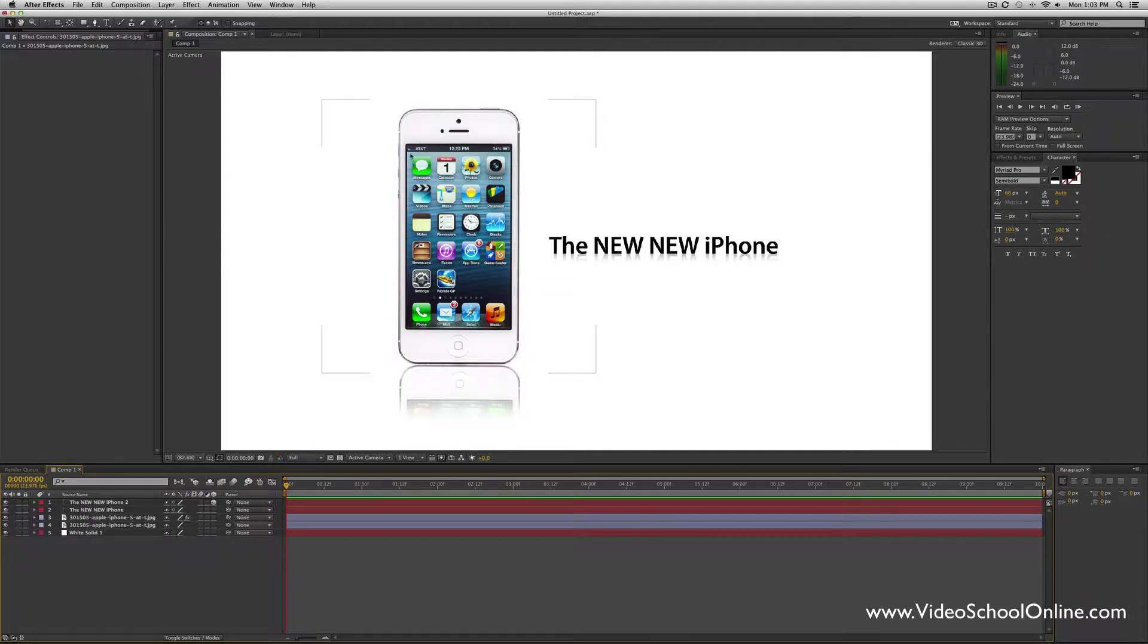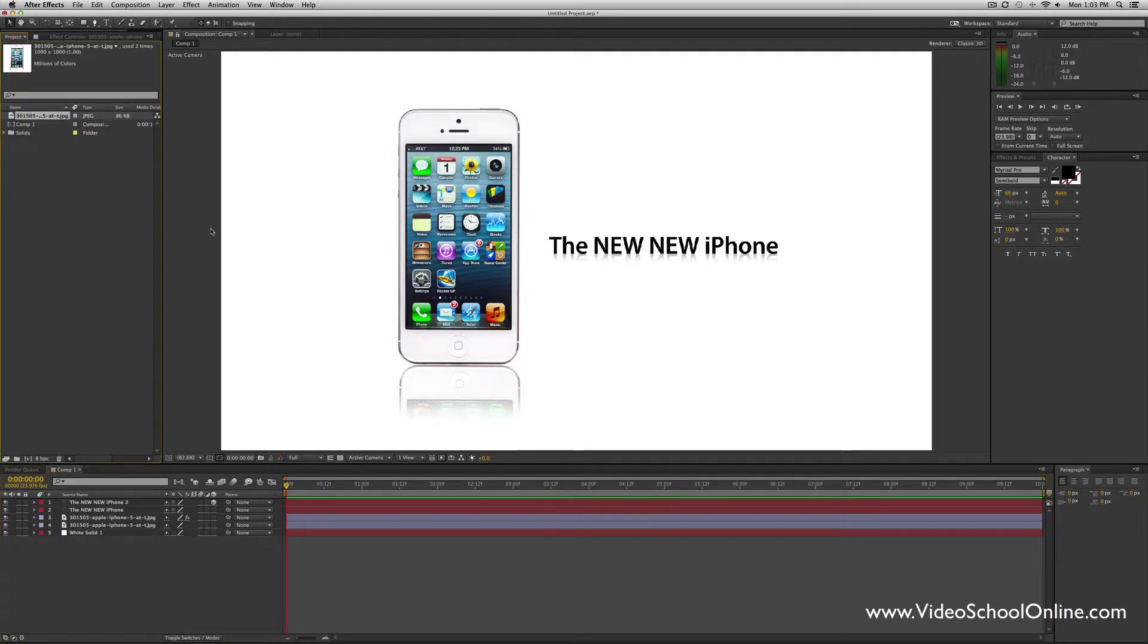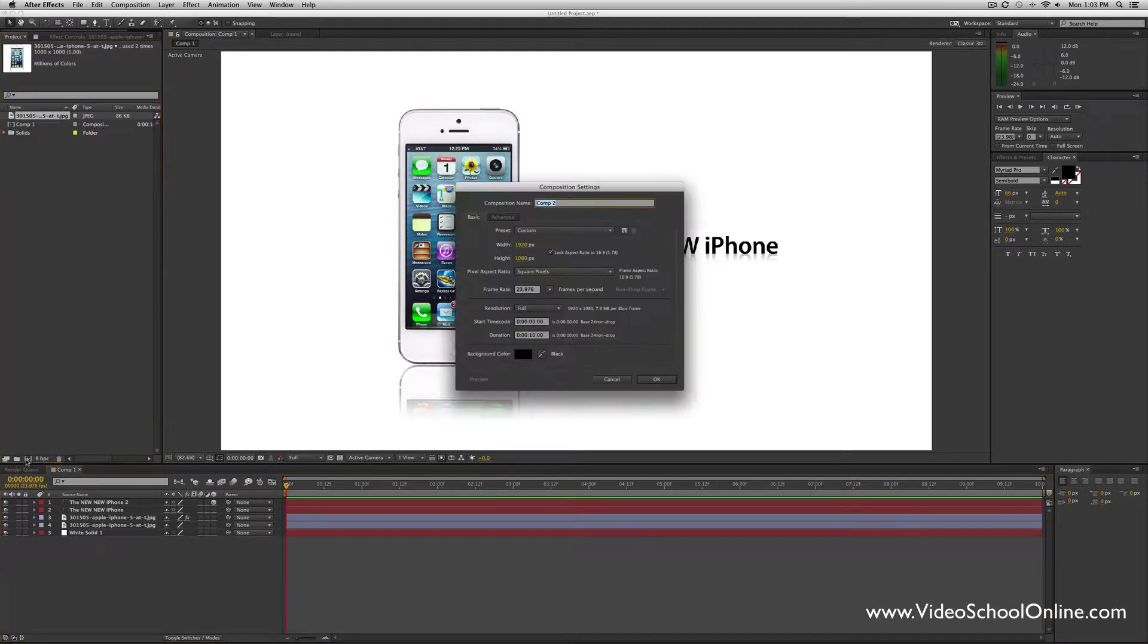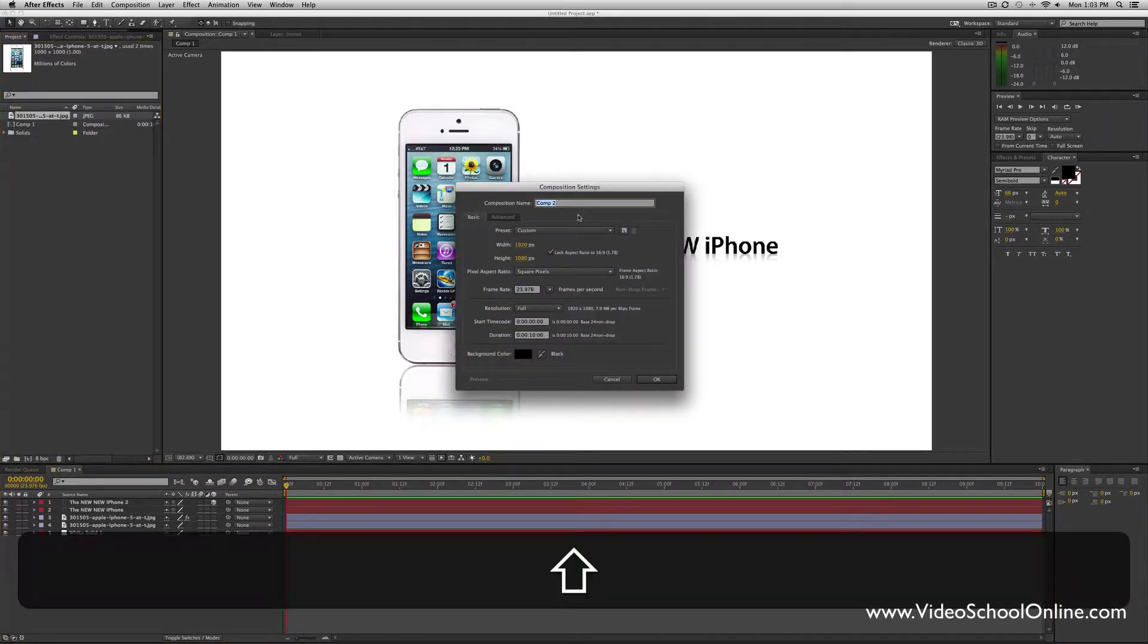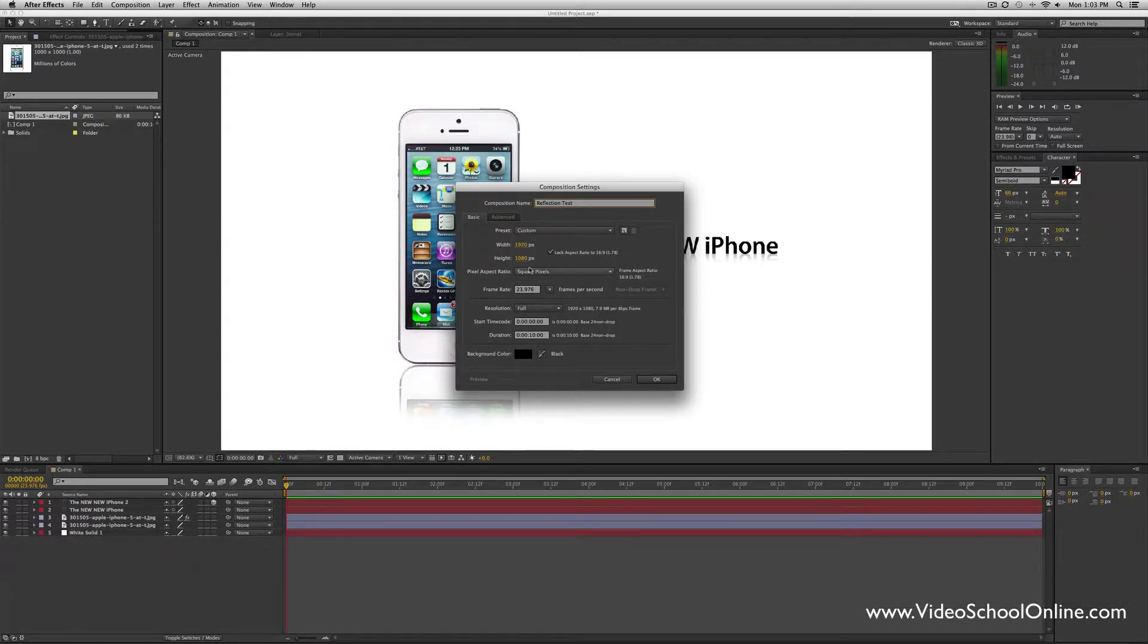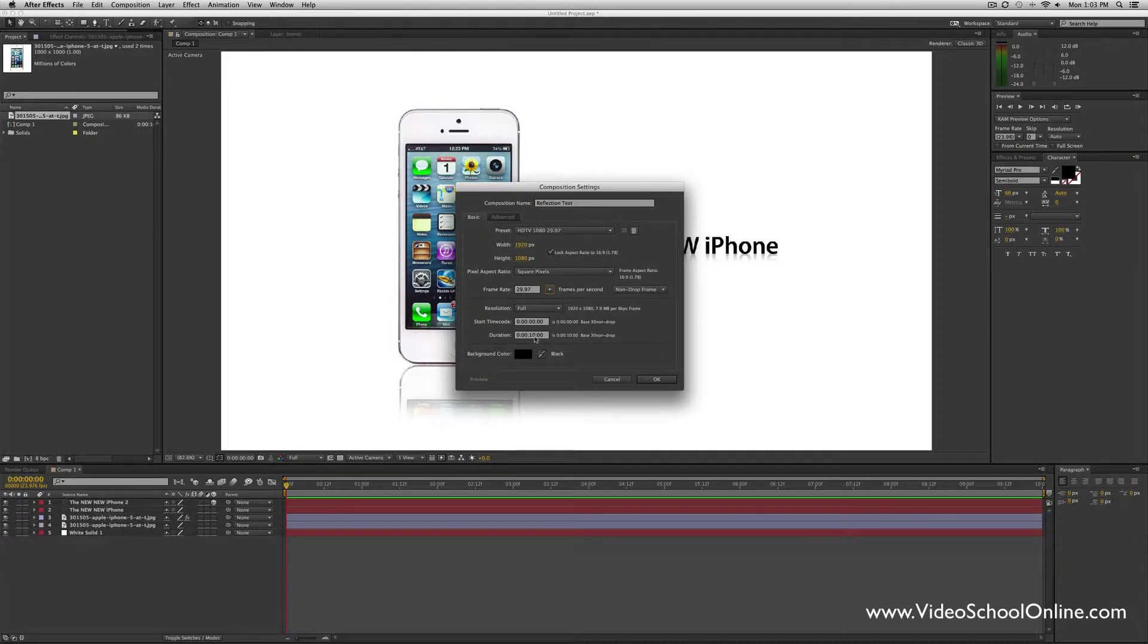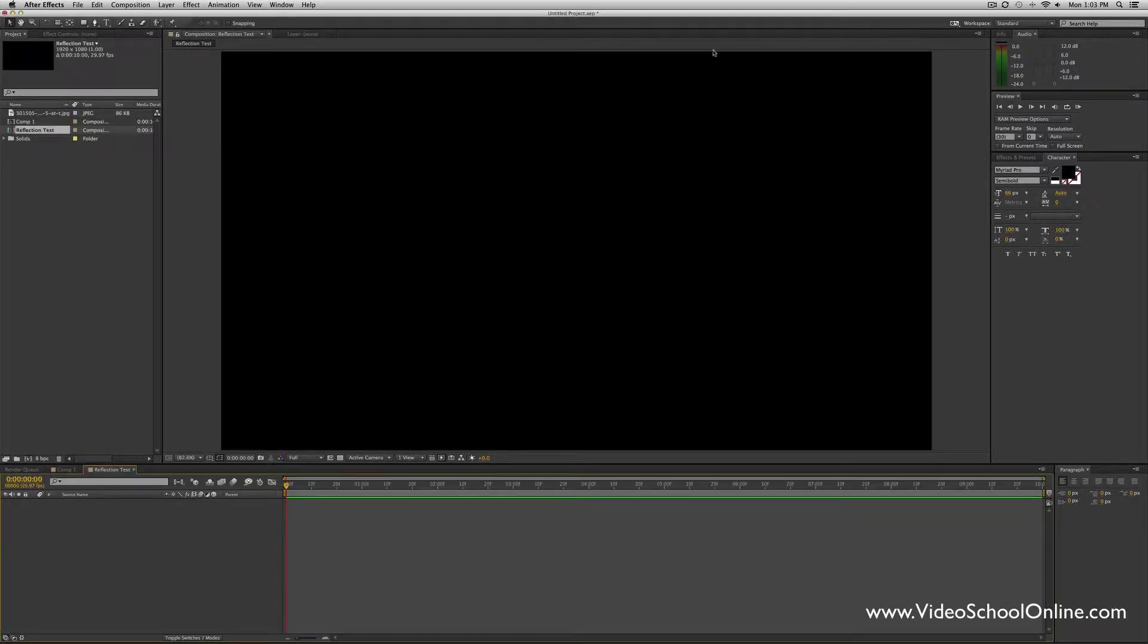Let's get straight into it. First thing when you're in After Effects, go ahead and start a new composition. I'm just going to name this Reflection Test, 1920 by 1080, frame rate 29.97—whatever you want. Duration 10 seconds, it doesn't really matter right now. I'm just teaching you how to do the reflection and not add any motion or anything.